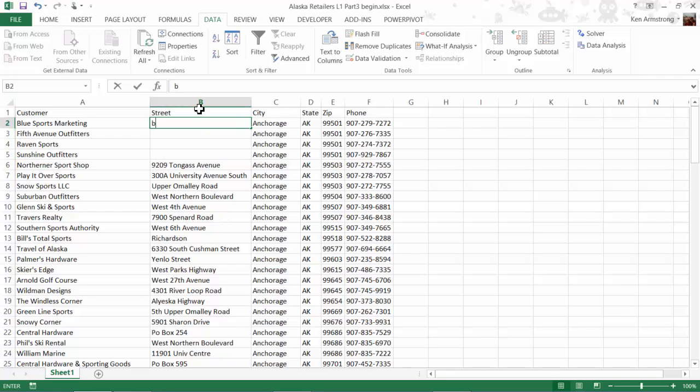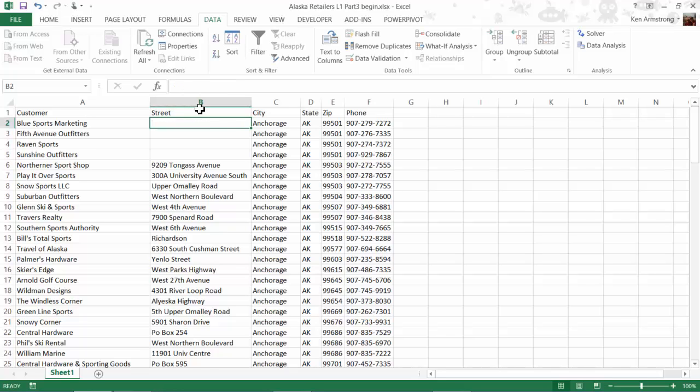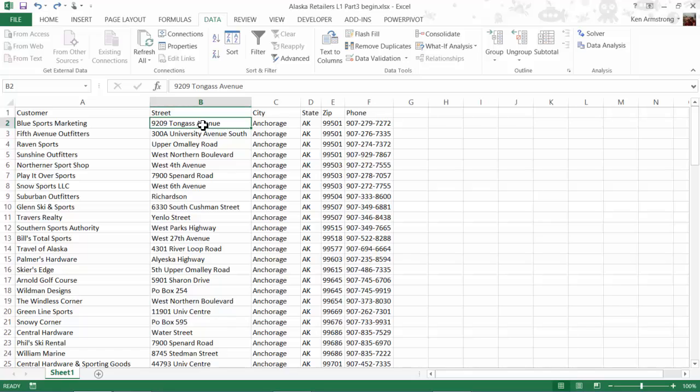Fortunately for us, Excel allows us to take this unstructured group of cells and impose some structure on it so that it's easier to work with. We'll call this new structure an Excel table. An Excel table is treated as a single unit of data as opposed to just a collection of individual cells.